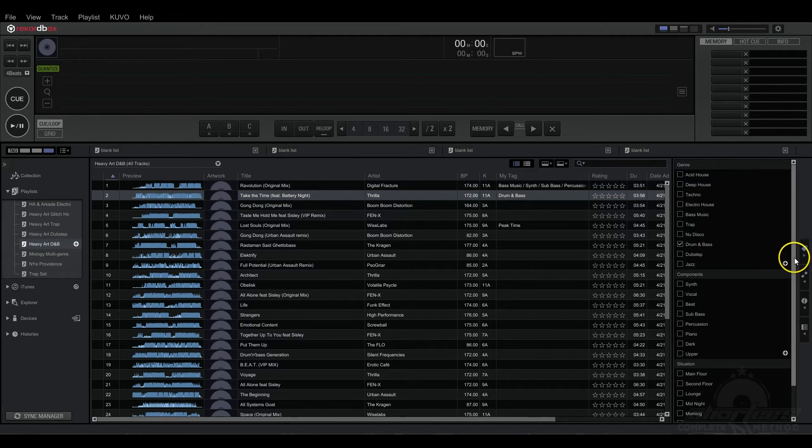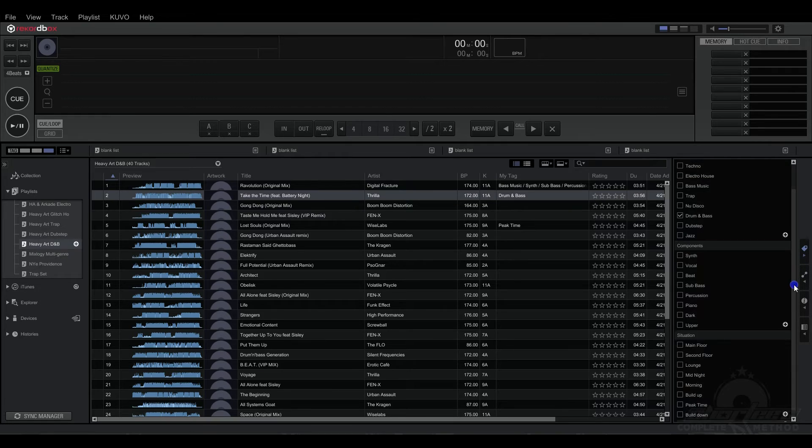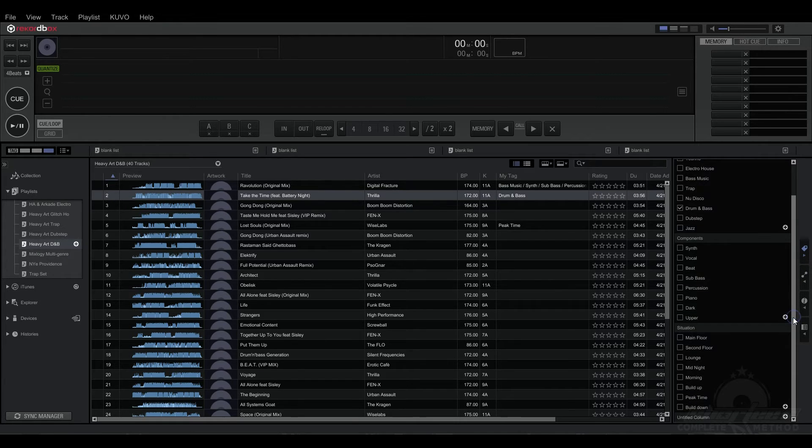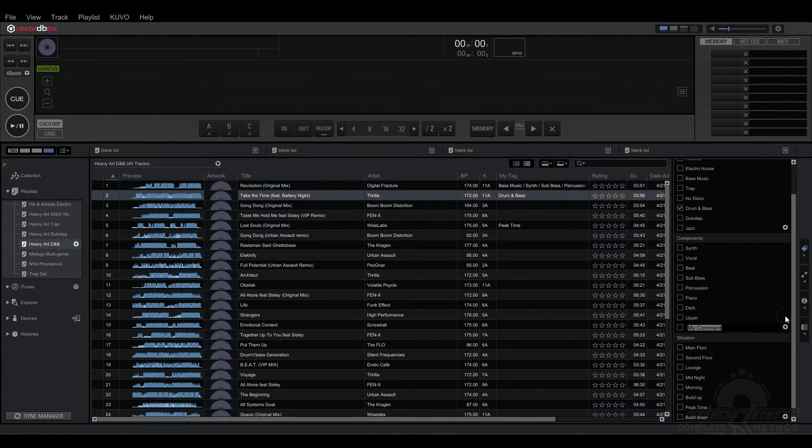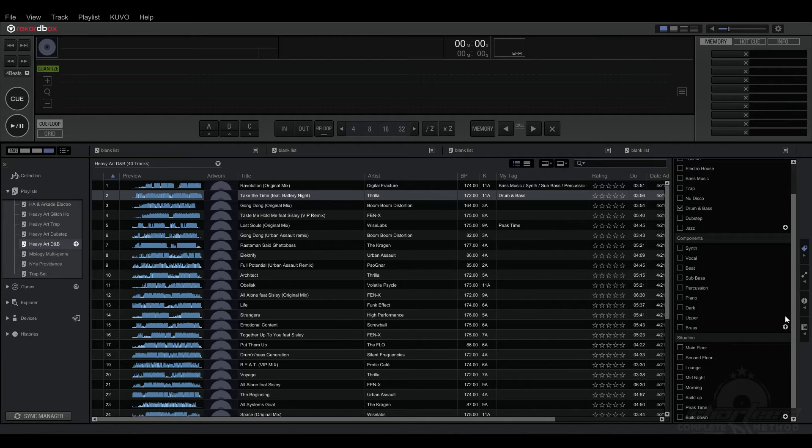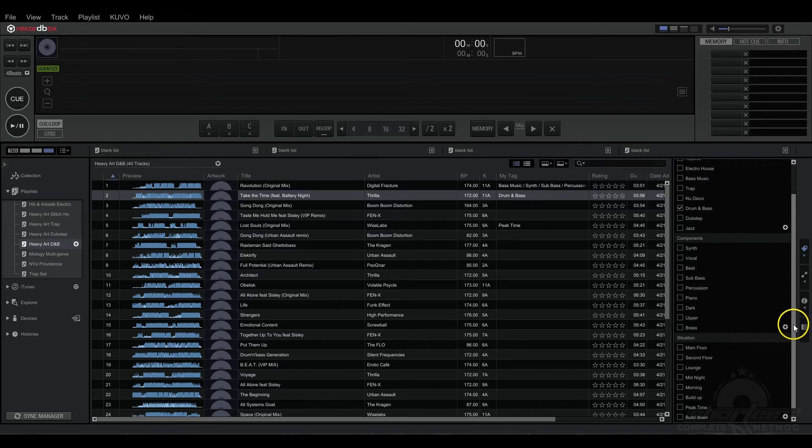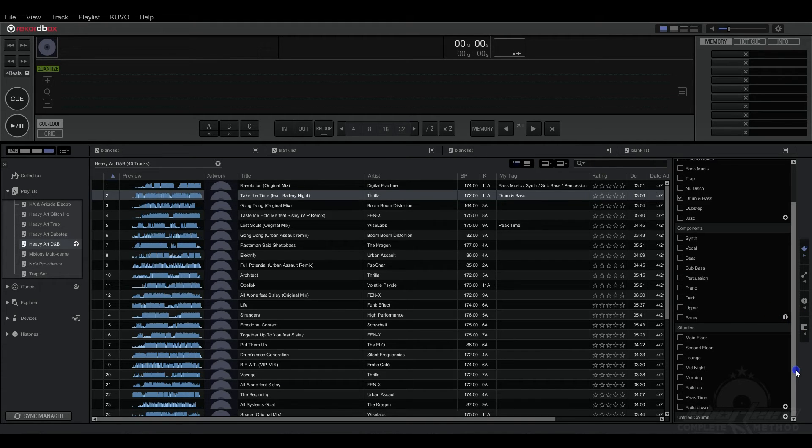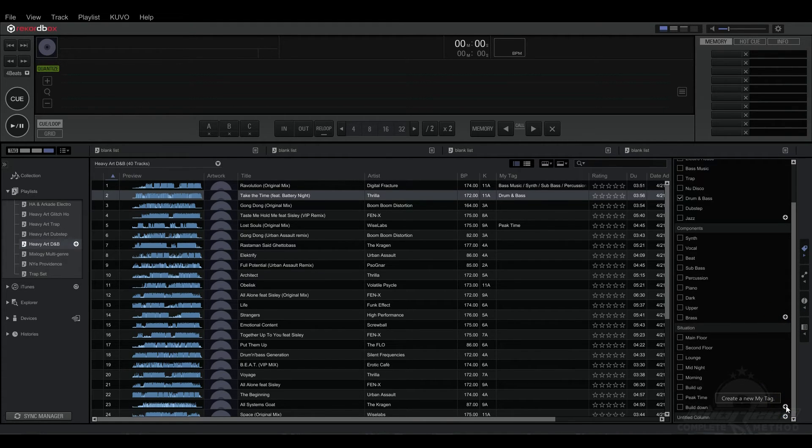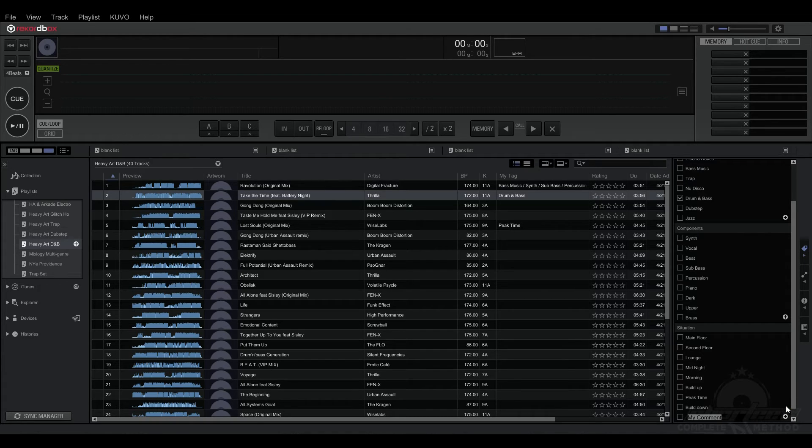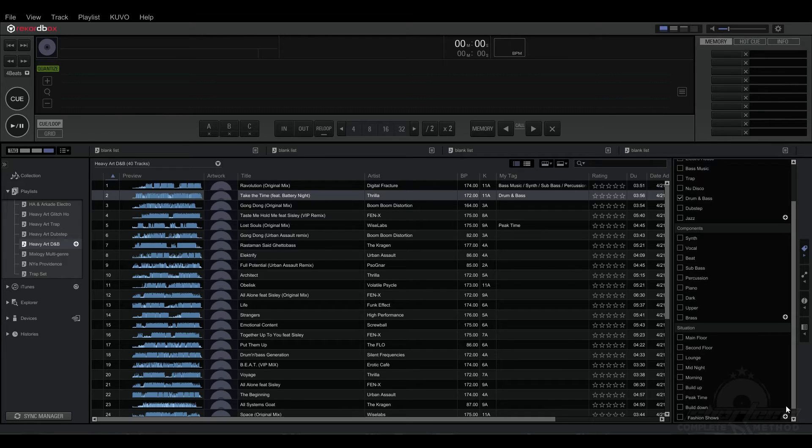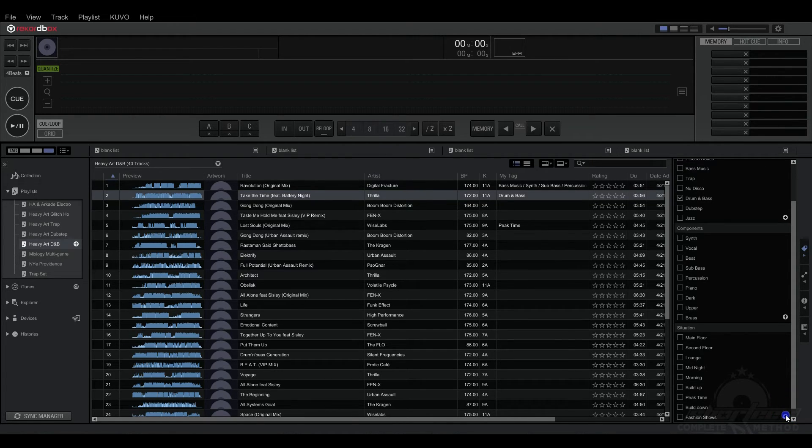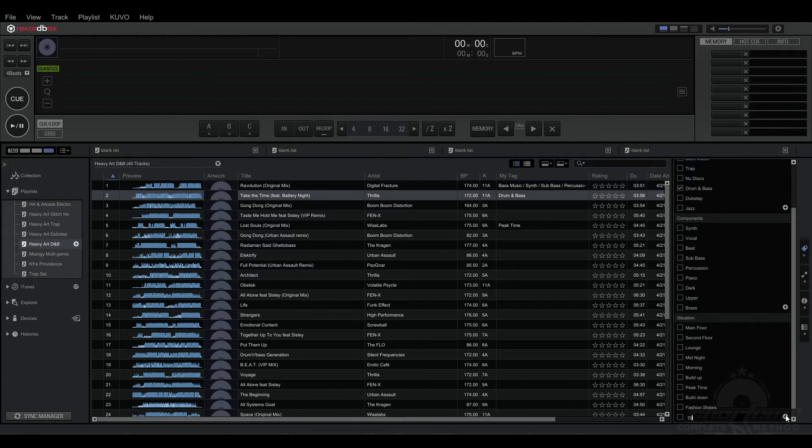So now what else can I add? I can add different components. So say you have a lot of brass in your song like trumpets and stuff like that, so we can add that. And then the Situation. So one thing that's not in here that we could add is Fashion Show if you play a lot of Fashion Shows, or what if you like to battle you can make one for DJ Battle.